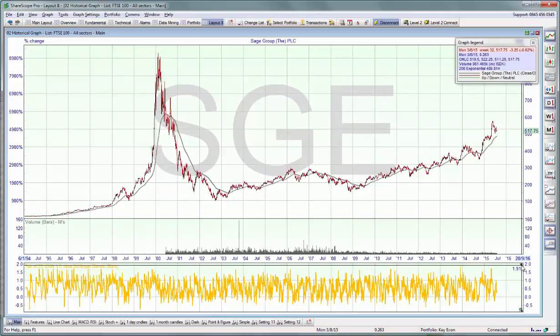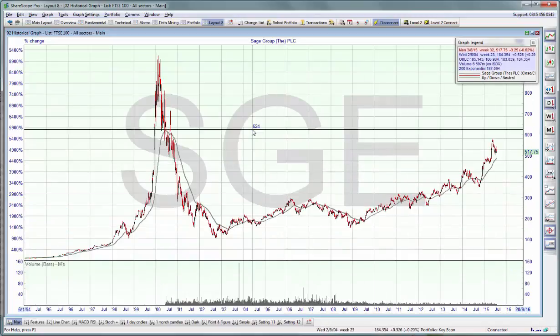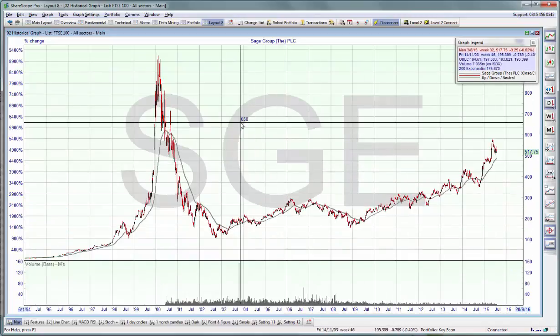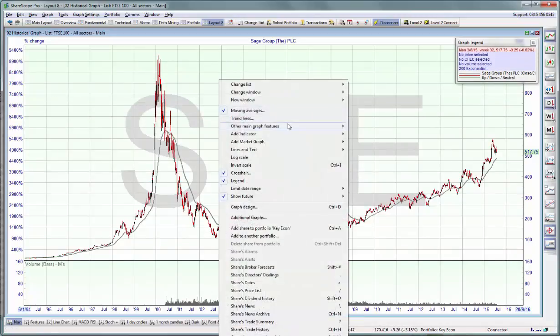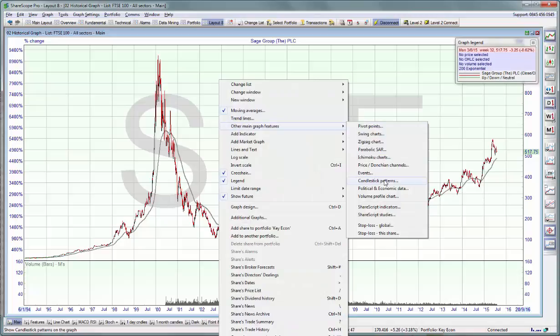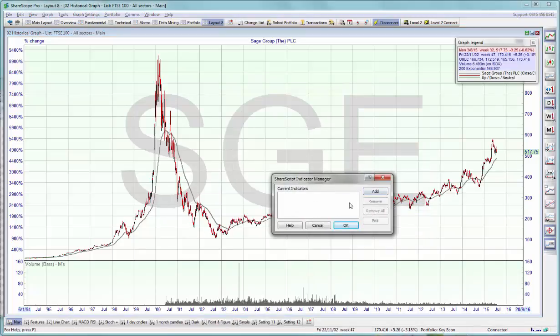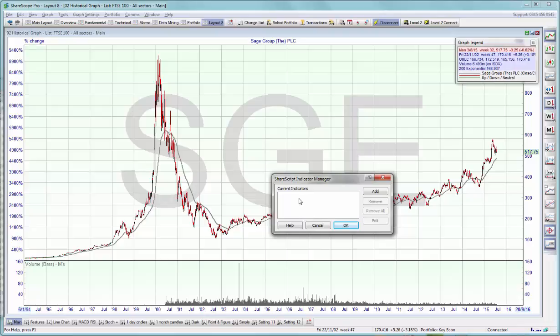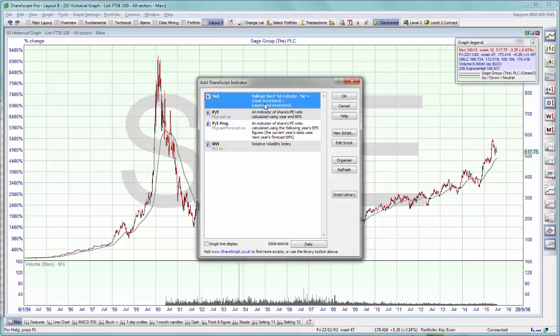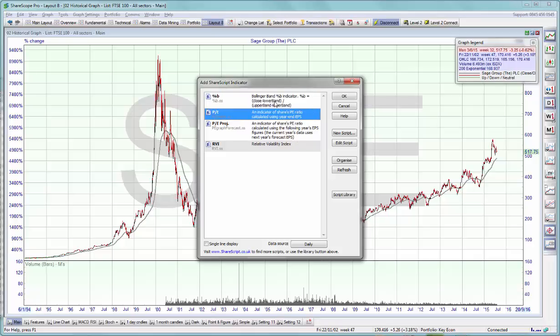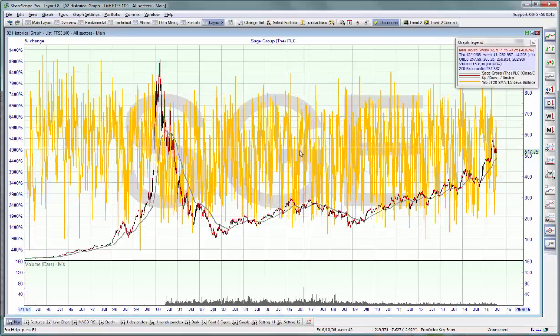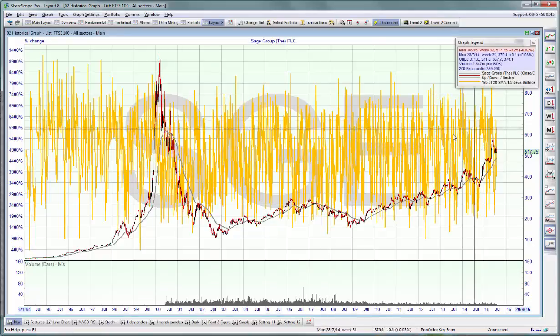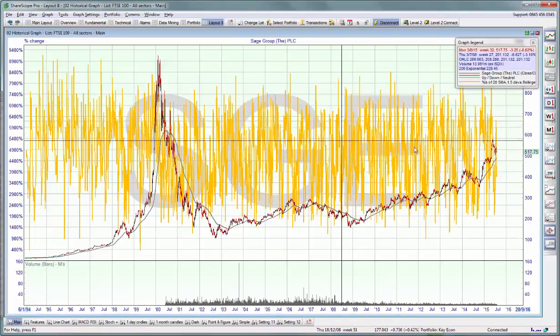Now certain indicators should be displayed overlaid on top of the main chart instead of an indicator box below. To load a script on the main chart, you right click, other main graph features, ShareScript indicators. A box will open up. Here in this white area you will see which scripts are currently loaded on the main chart. You can load up to four. Press the add button, choose the script you want to display, and the script will be loaded on top of the main chart.